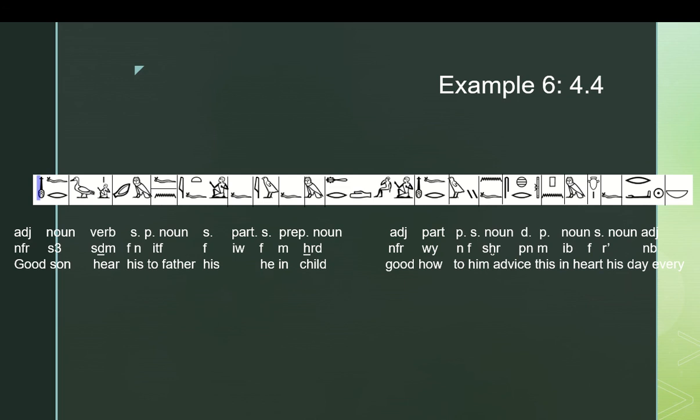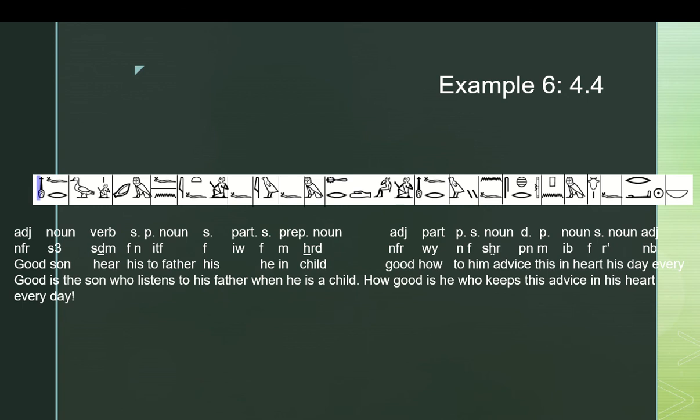Seher is not a super common word, it means advice, and that renders the next part. Neferwi, how good, again, this is a standard predicate adjective type of clause, n f, to him, or for him, seher pen, modifying that, this, em eb f ra neb, in his heart every day. So, the translation of this rather convoluted sentence, works out to be, good is the son who listens to his father when he is a child. How good is he who keeps this advice in his heart every day.